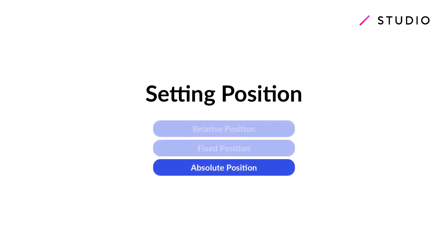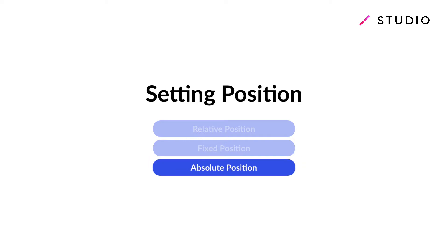Welcome to another studio tutorial. We're now going to talk about absolute positioning for your elements and when it might come in handy.